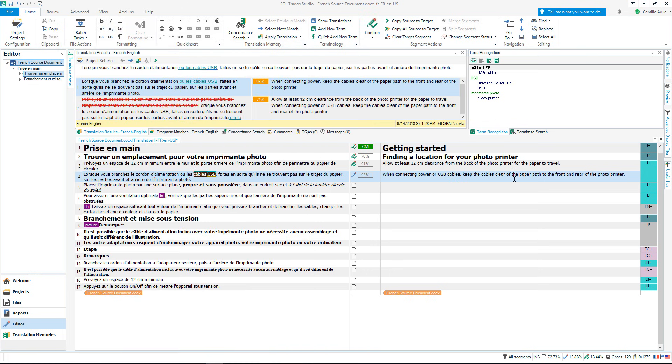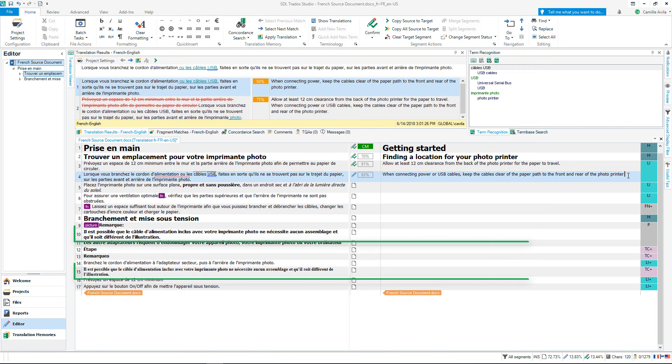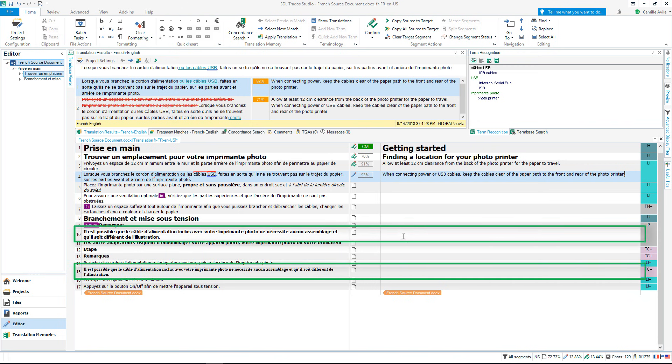If a segment is repeated at any other point in the document, Studio will automatically populate the segment with your translation. We call this auto-propagation. Let's take a look at this working.